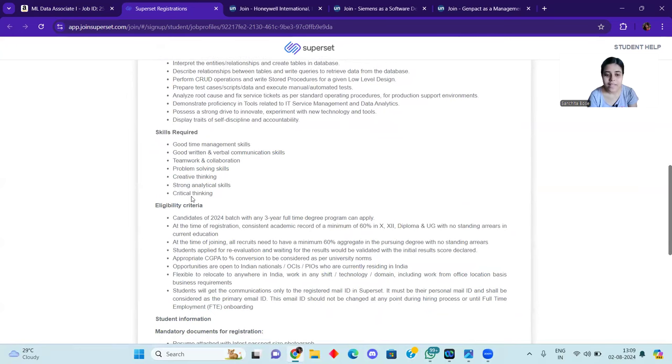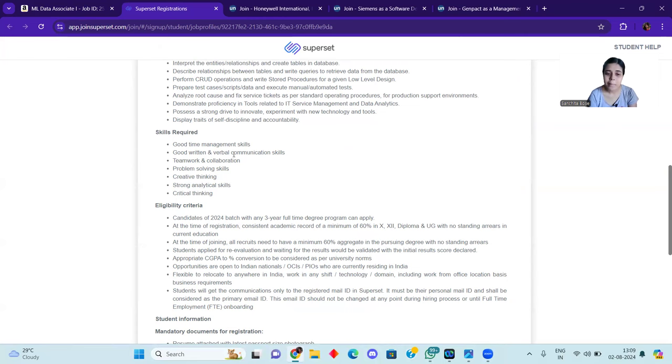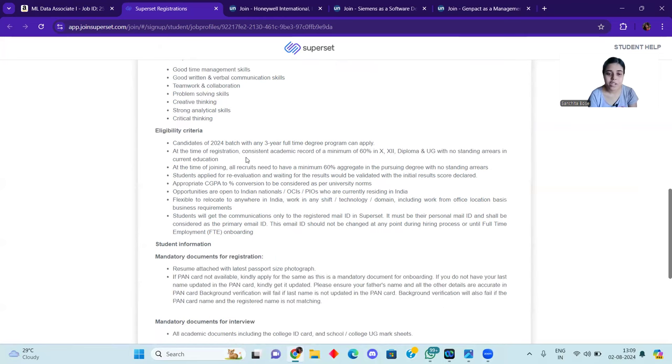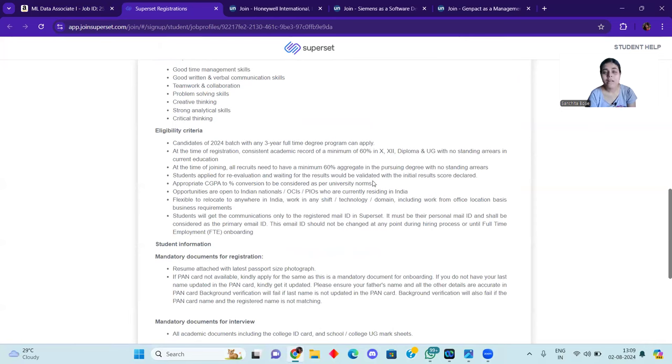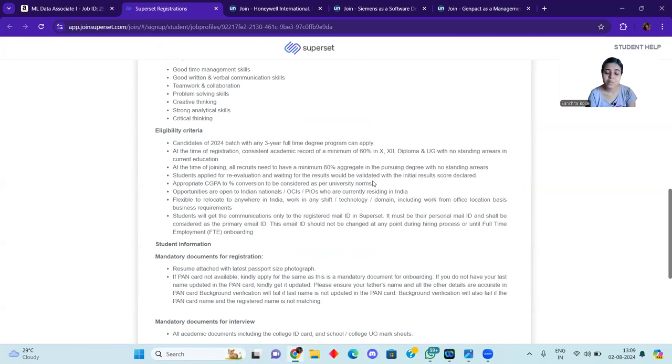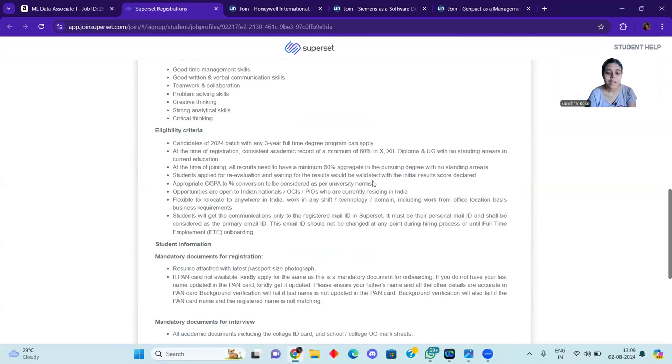You can see strong analytical skills, critical skills, teamwork collaboration, good time management, read and verbal communication skills. Here you can see the eligibility criteria is also written. 60% of you have to come in 10th and 12th, and in UG you have given the final exams. In semester basis, you also have to get more from CGPA.